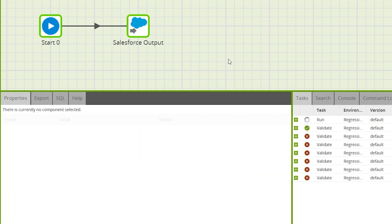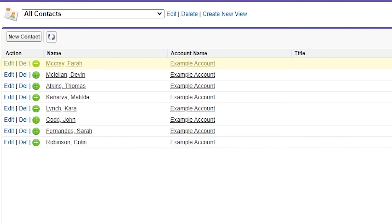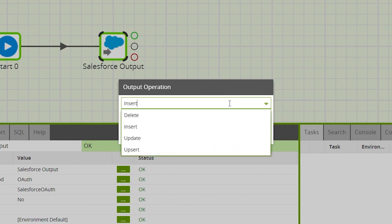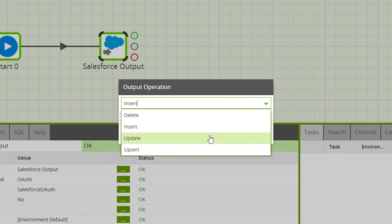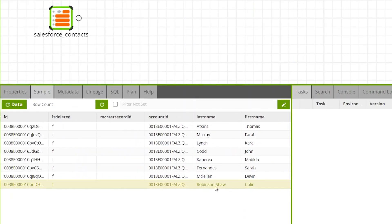Once the job has completed, the changes will be present in Salesforce. Now we'll run the Salesforce output component again with the output operation changed to Update — this will update existing data in Salesforce. For this example, a contact surname has been modified.